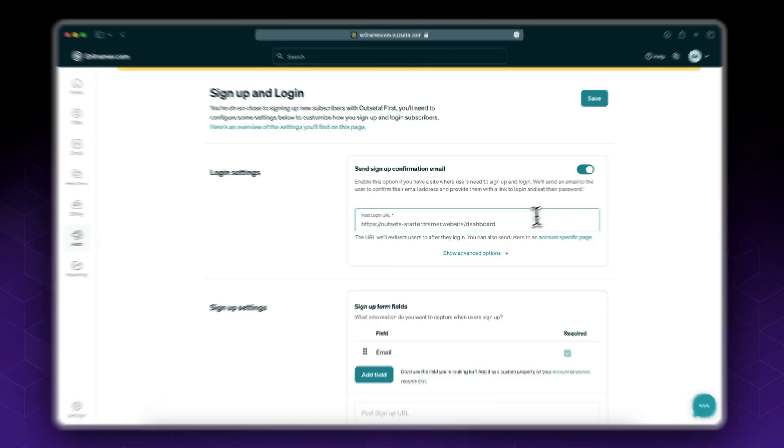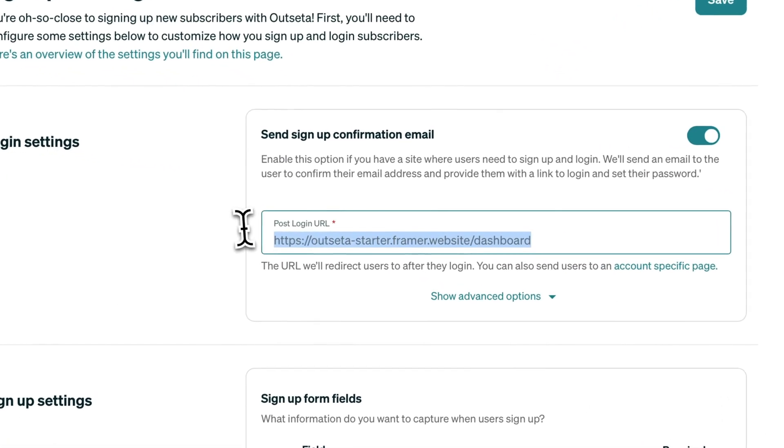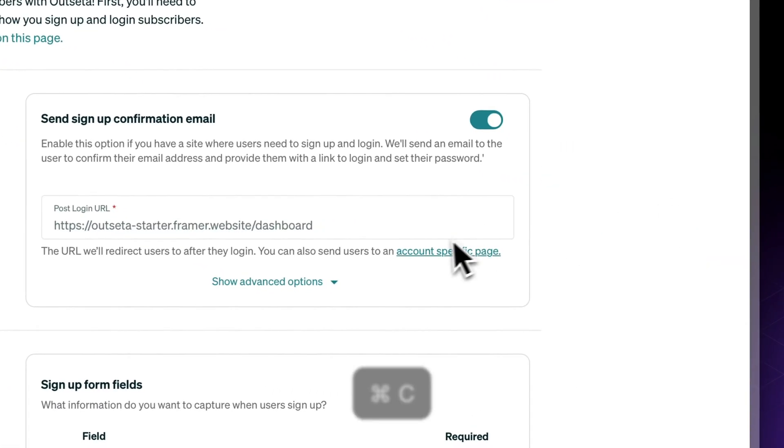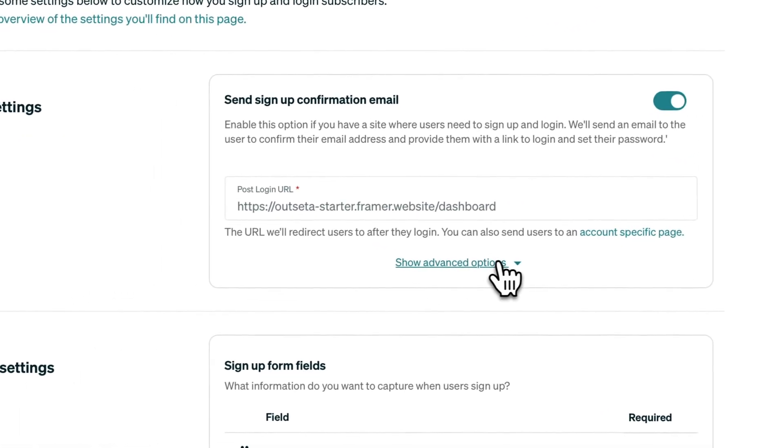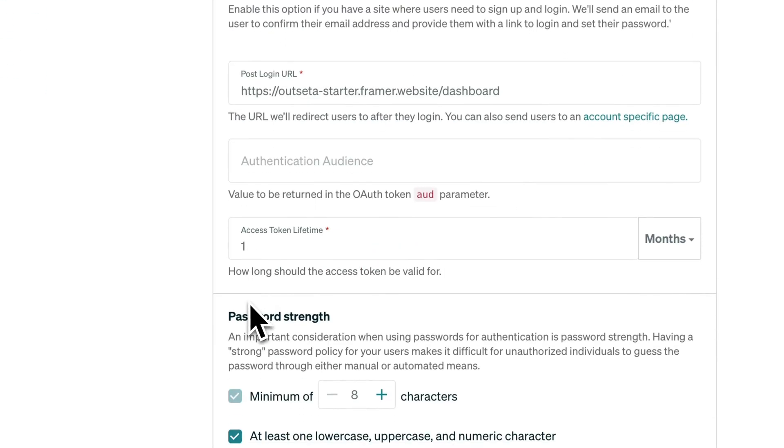So this is the page, this is my dashboard page. Now let's see what advanced options we have.